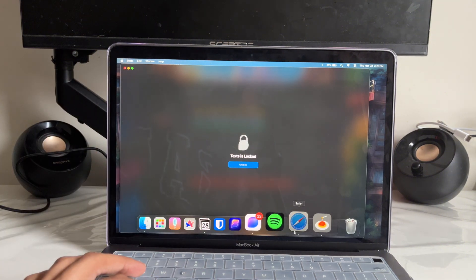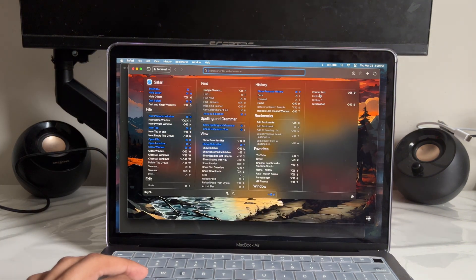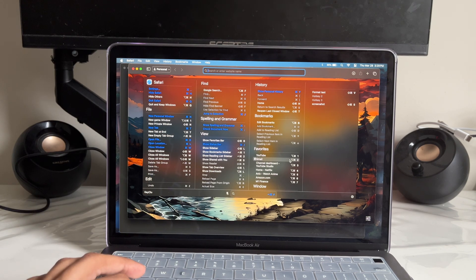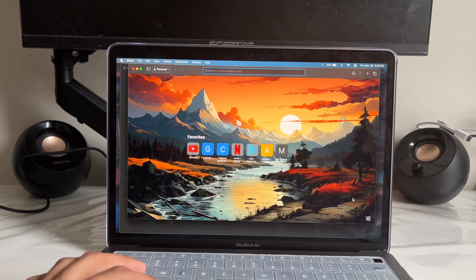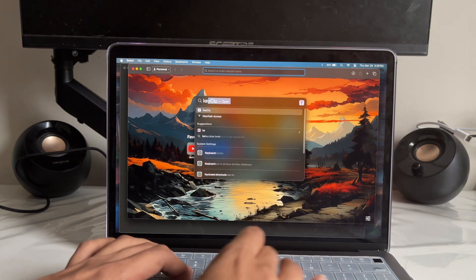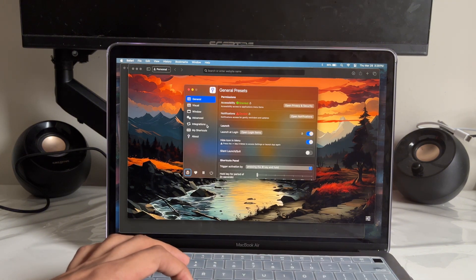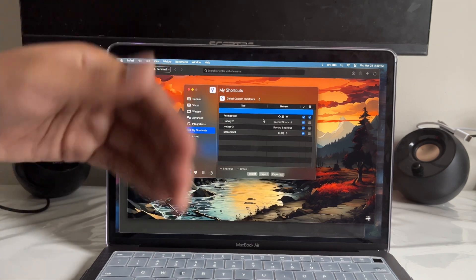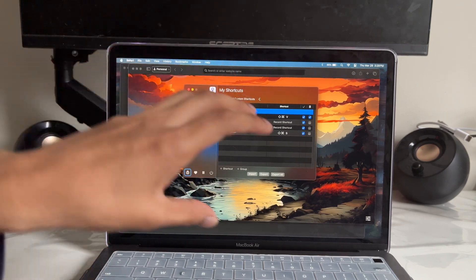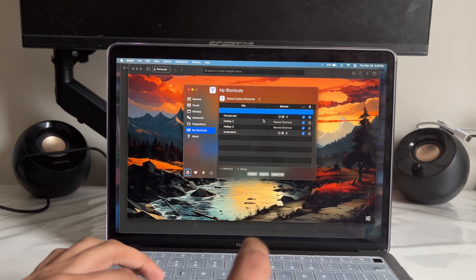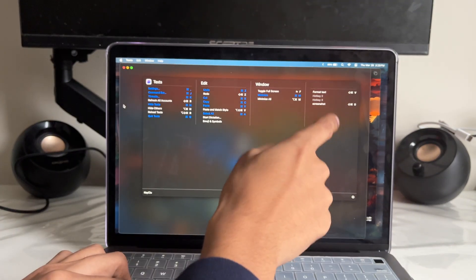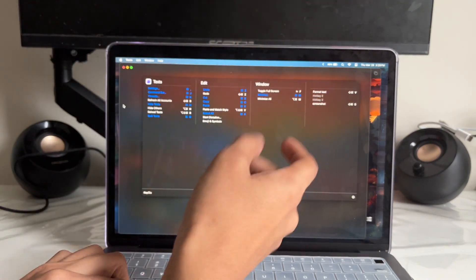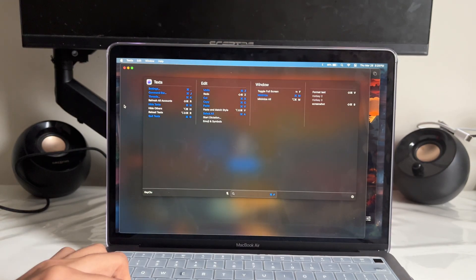Let's say I open up Safari and hold the command key — it's going to bring all the shortcuts I need for Safari. In the top right corner, you can actually customize it. You can open the app and tap on My Shortcuts to add a custom shortcut. Any shortcut that isn't already displayed but is important to you can be added to the right-hand corner so it always shows up there.